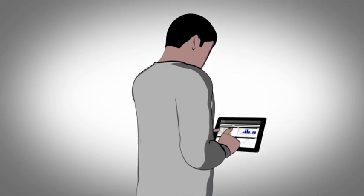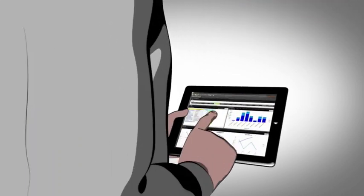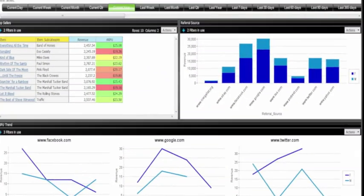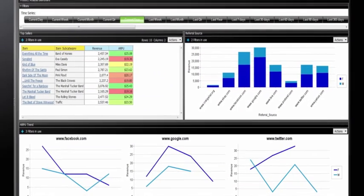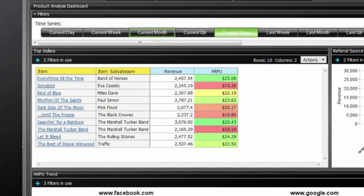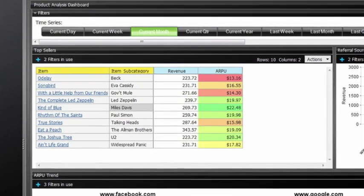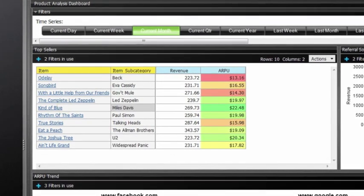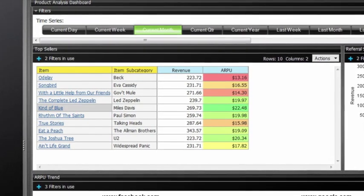Pentaho Business Analytics can be viewed on any device. From the dashboard, this executive can see not only the top-selling albums for his retail company, Social Vinyl, but also referring sites with the highest traffic.